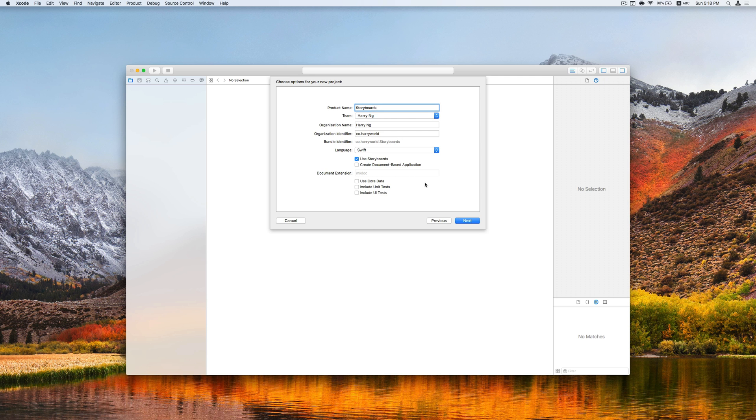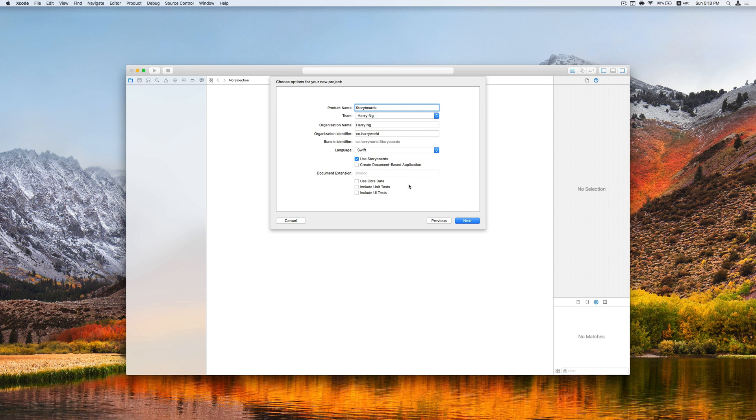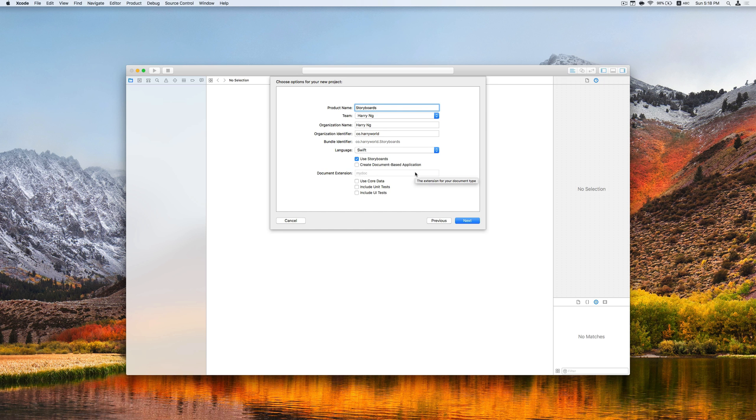You can choose your own organization, name, and identifier. We have Swift selected here and make sure you also check use storyboards so that the default storyboard files will be generated for you.